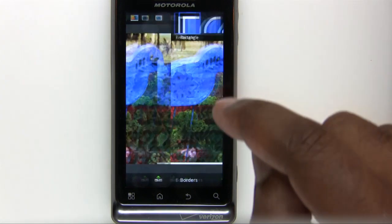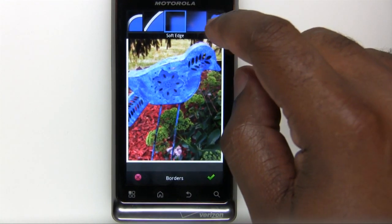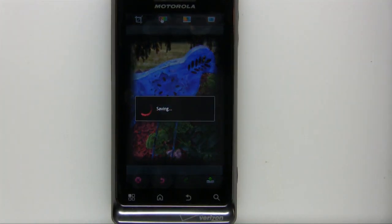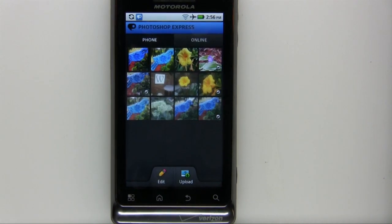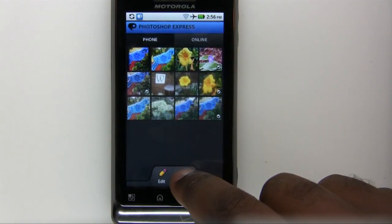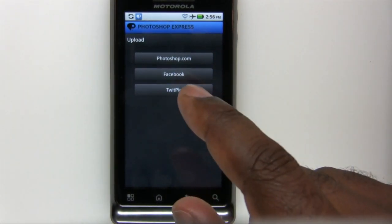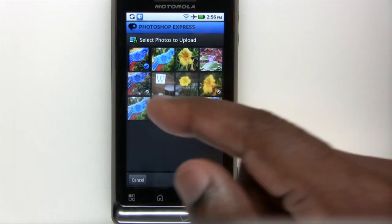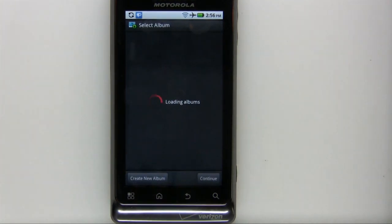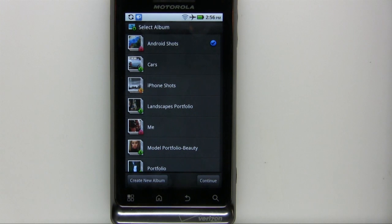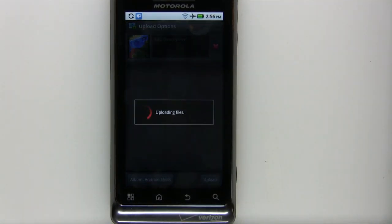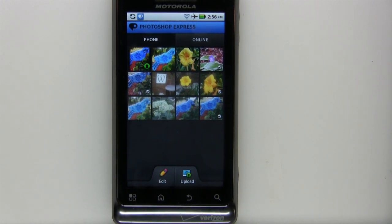Last but not least, let's put a border on it. I have a variety of different borders, and one of my favorites is the Soft Edge border — let's choose that. Now I have the option of saving the photo back to the phone. Once saved, I can choose that photo and upload it to one of my favorite services. Going to Upload, I can send it to Photoshop.com, Facebook, or TwitPic. If I choose Photoshop.com, I can select multiple photos, add a description, and choose which online album to put it in. Hitting Continue and Upload will upload it in the background while I keep working in the app.